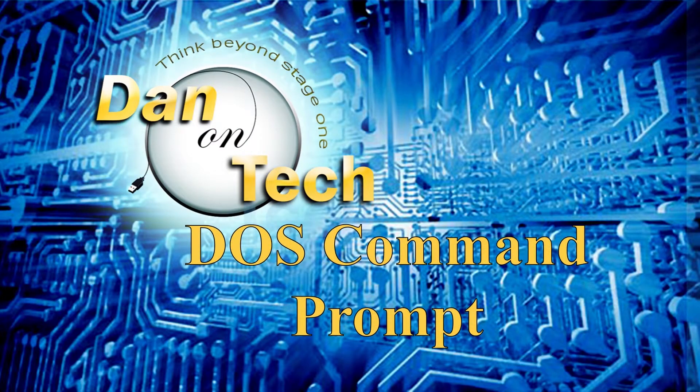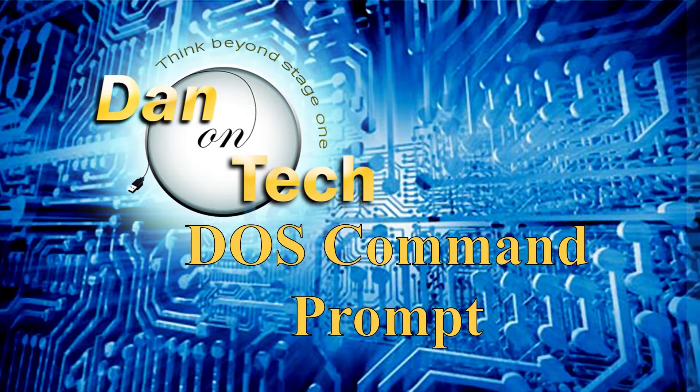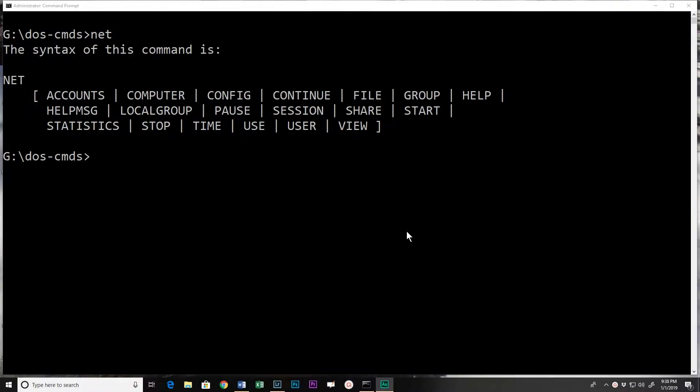Dan Perry here with another Dan on Tech Command Prompt video. In this video we're going to look at the net command. We're not going to actually do examples - there's a lot to the net command and we could do probably six or eight videos on it, and we may revisit it later.